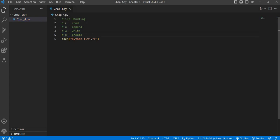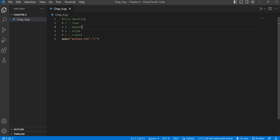Read mode is used for reading from the file. Append (A) is used to write to files, and if the file does not exist it will create the file. Write mode also writes to the file and will also create it if it does not exist. The difference between append and write is that append will write to the file without deleting or resetting the existing data, whereas write mode will reset the existing data and replace it with the new data.